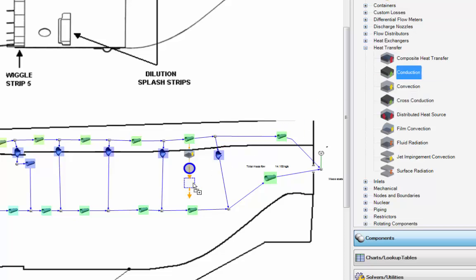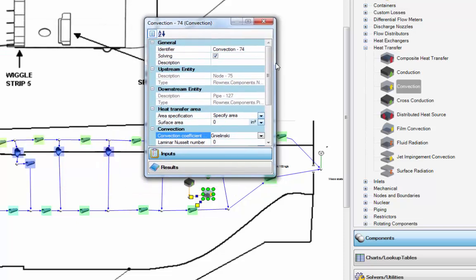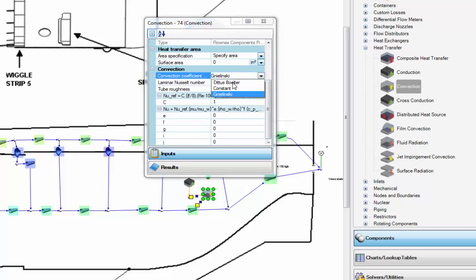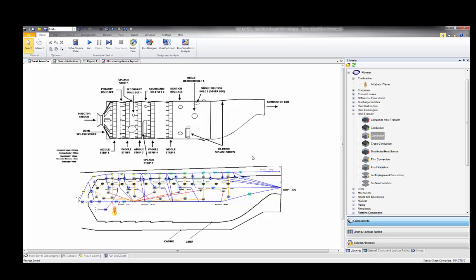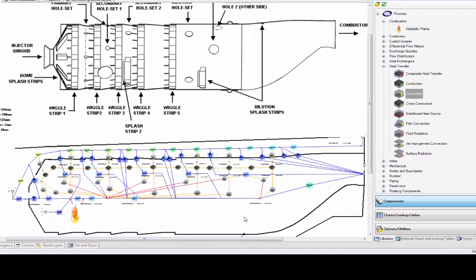I've grabbed a convection component, a conduction component to represent the liner wall surface, and another convection component for the hot gas. Inputs to these components are straightforward — from a drop-down list you select the convection coefficient calculation option, or the correlation you want to use, or specify a user-defined correlation. What we see now is the previous network to which we've added all of the heat transfer components. Initially it might look a little confusing, but you'll quickly realize there are reoccurring sections in the network that represent different geometrical sections of the model.